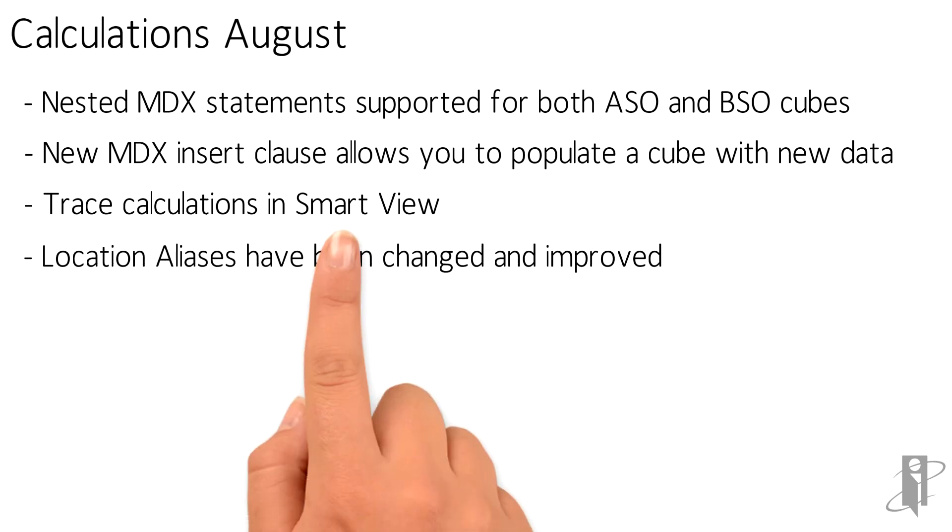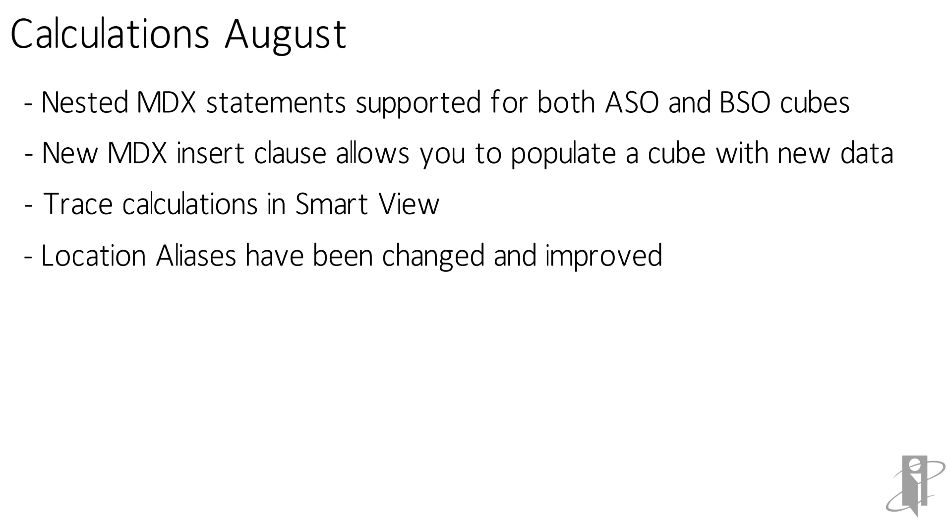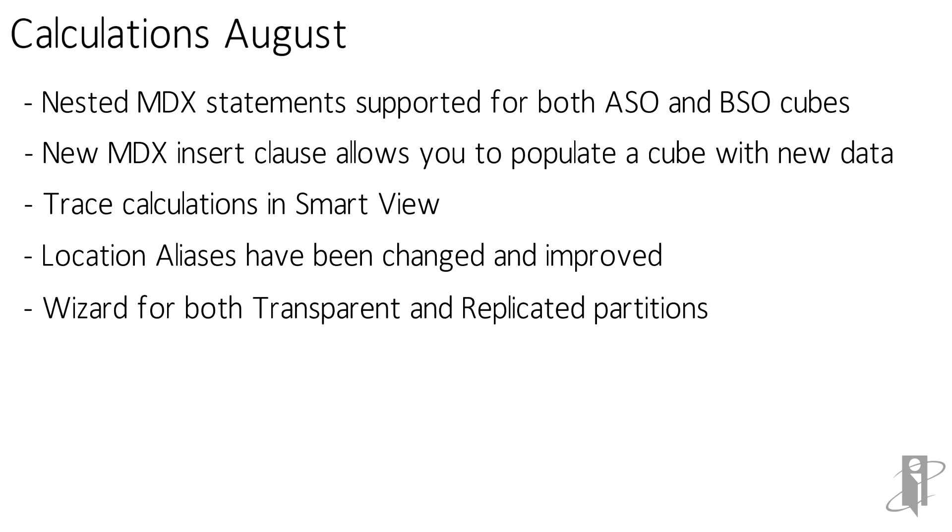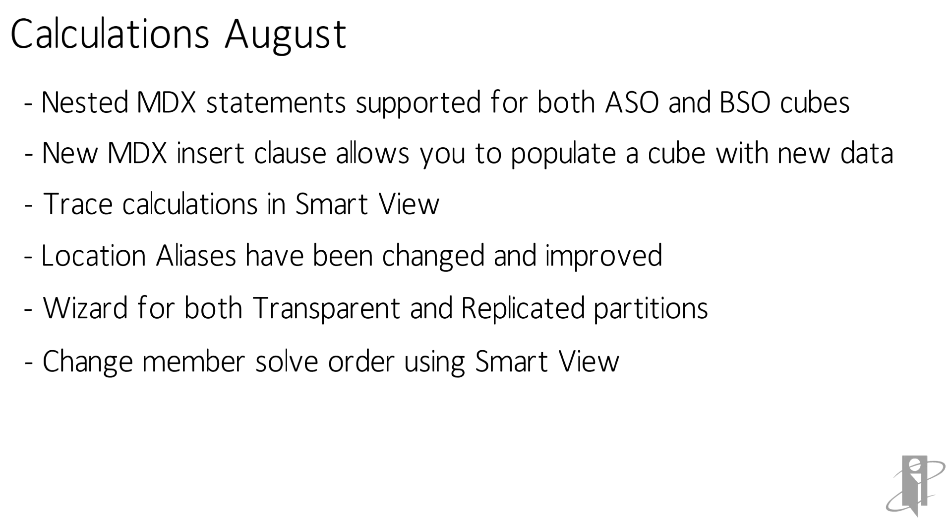They've changed location aliases to improve to make them more efficient especially when the connections are on to the same server. In the UI they've added a wizard for both transparent and replicated partitions and they've changed it so you can set the solve order in SmartView while you're looking at your calculations and will actually give you hints on how the solve order should be set.